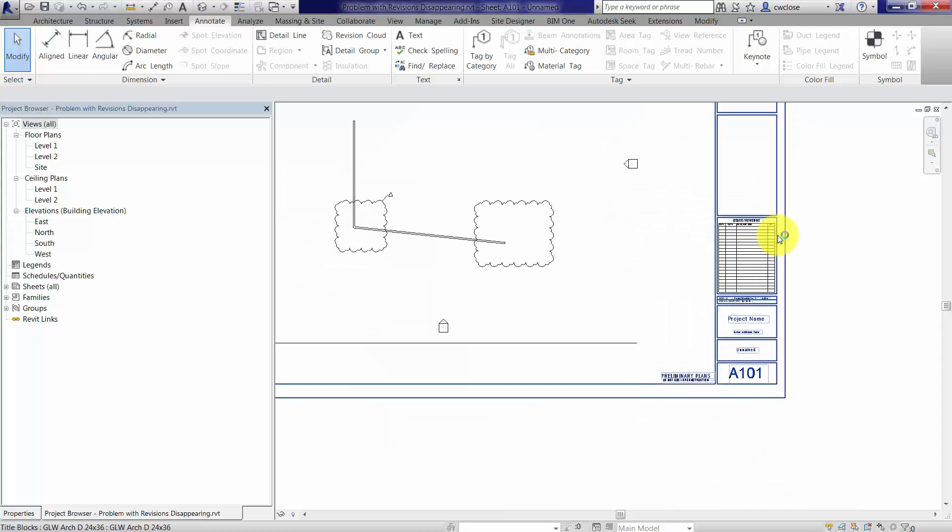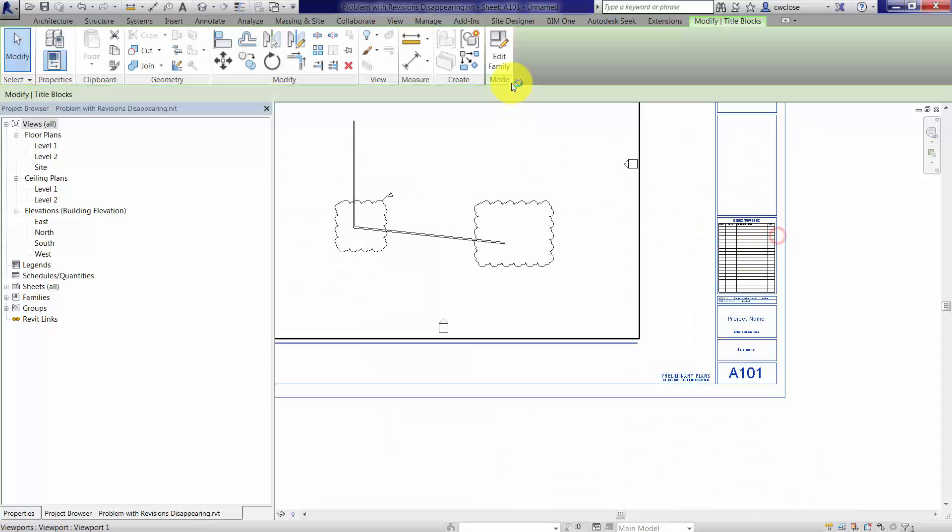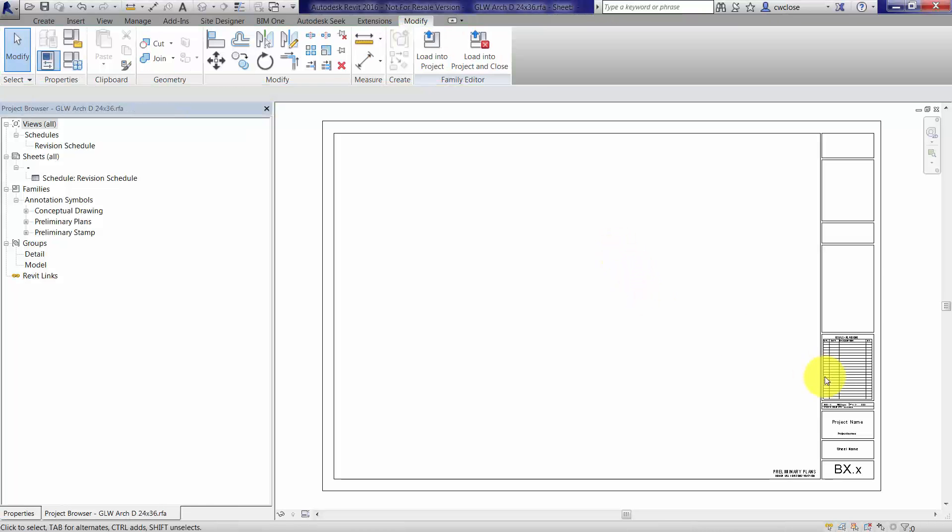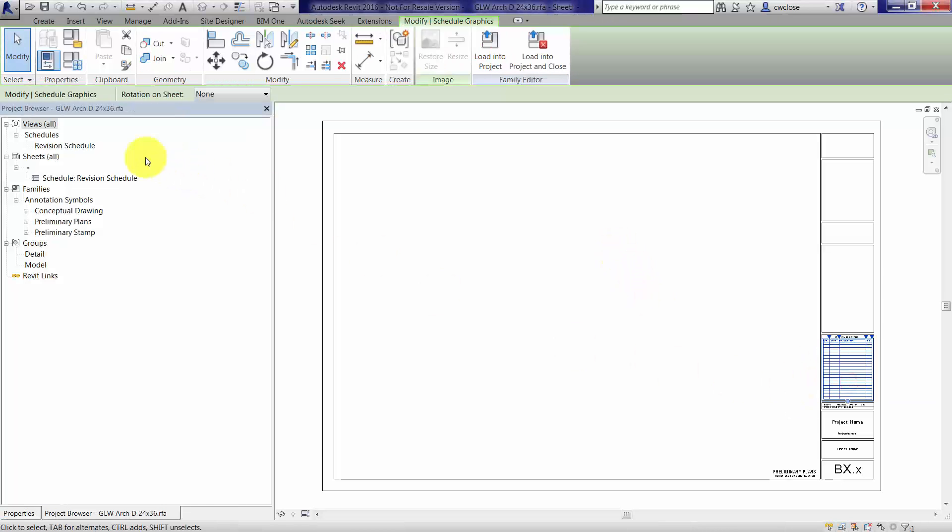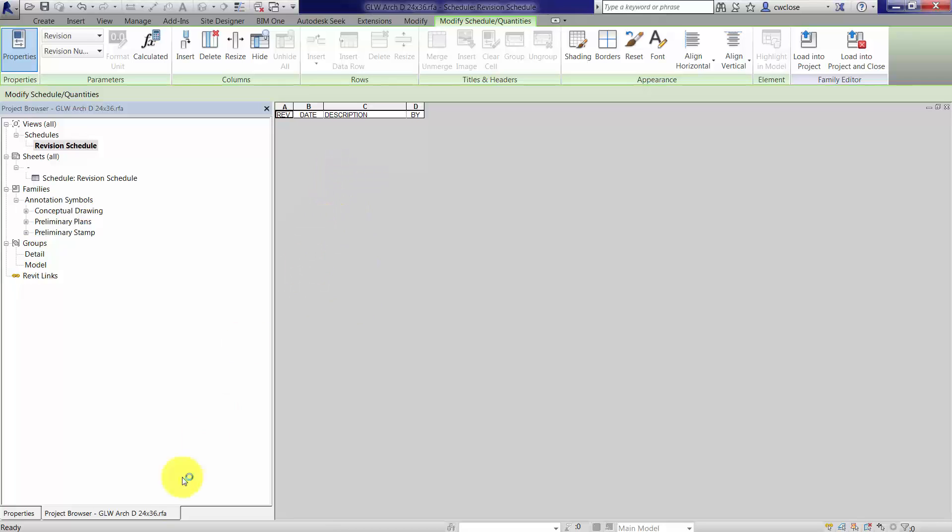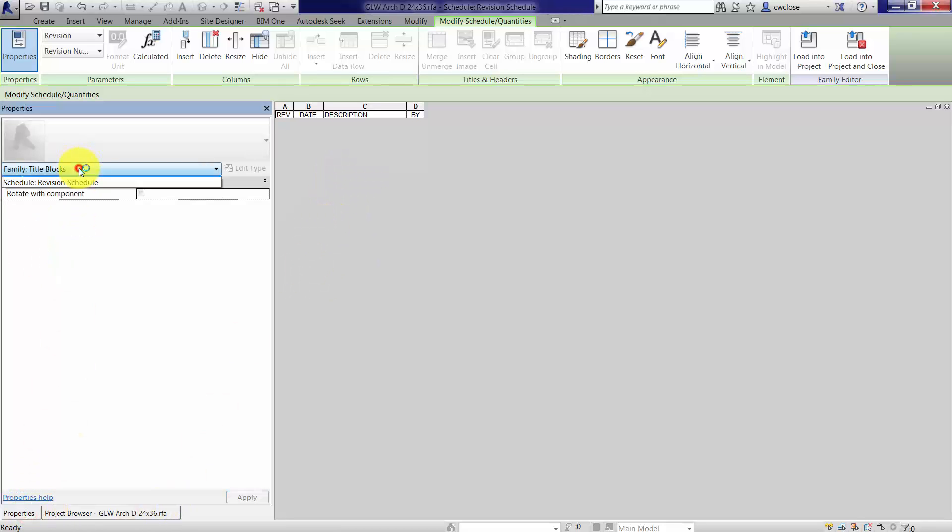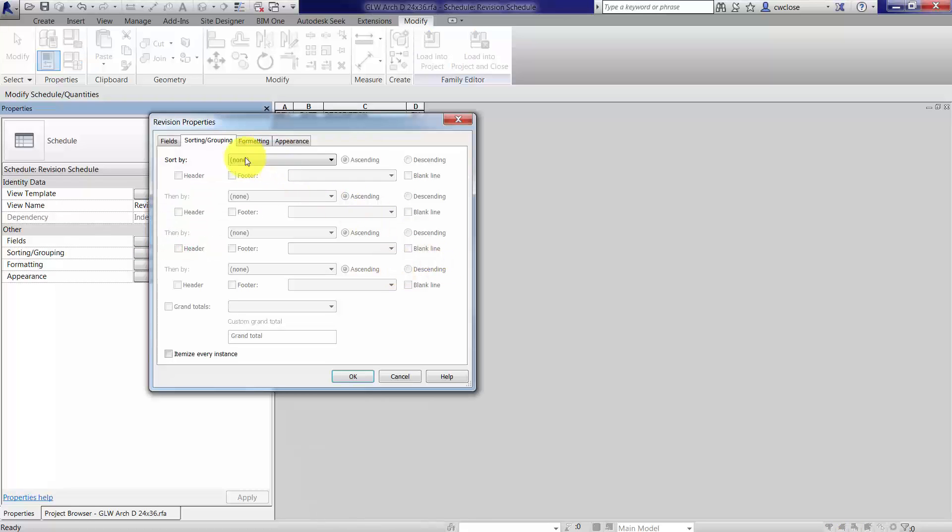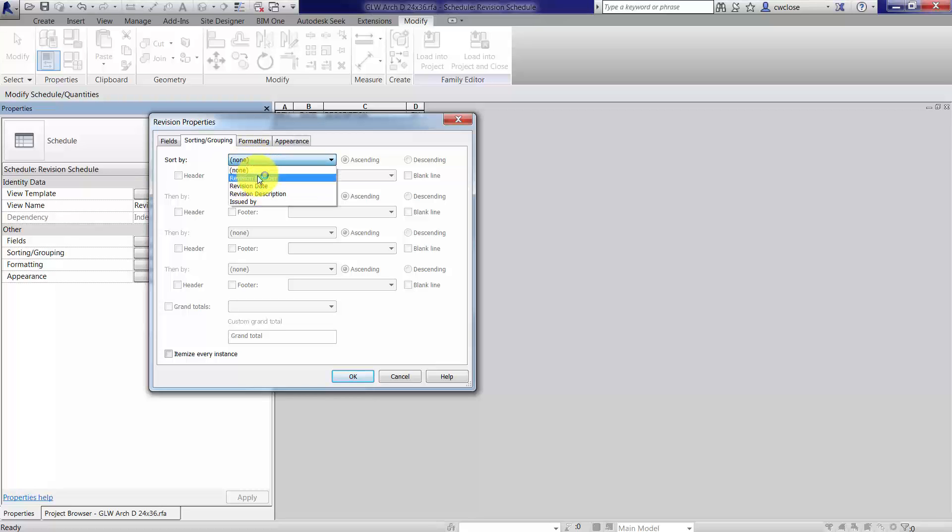What we need to do is edit this family and then in the revision schedule, double click on this and go to the revision schedule properties. Under sorting and grouping, note that it's set to sort by none. We need to sort by something so it populates like any other schedule.